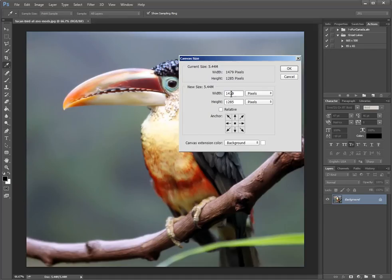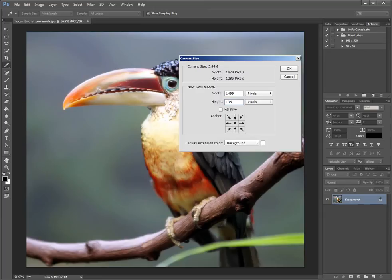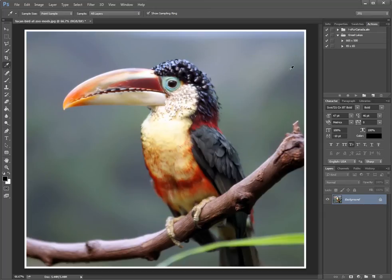So we're going to add 20 to each of these values here, and we click OK. And there we have our little thin white border, just like you'd see on a photograph.